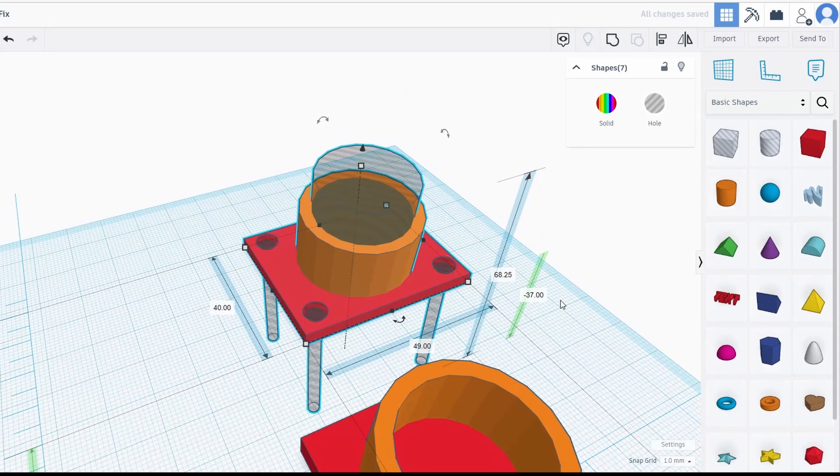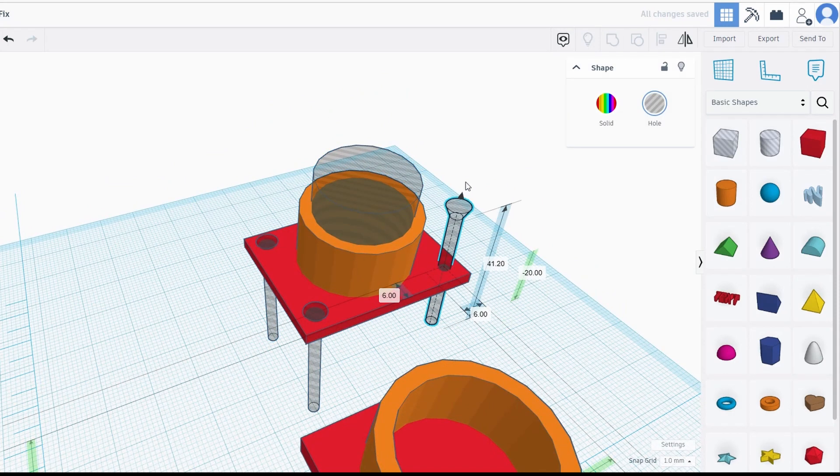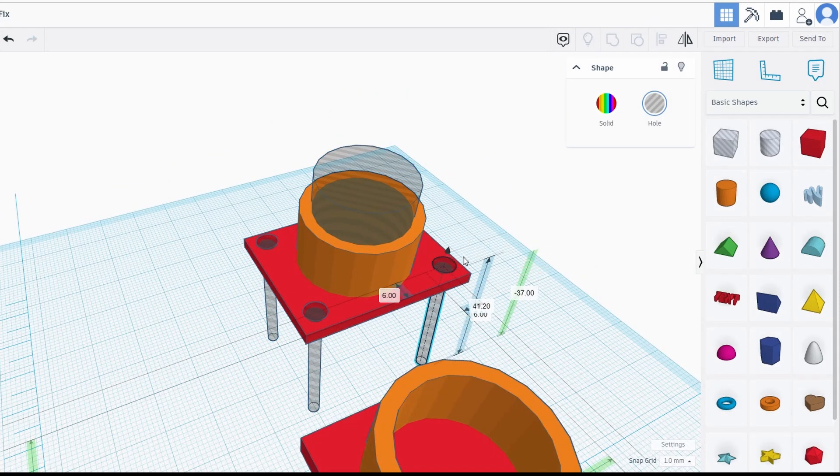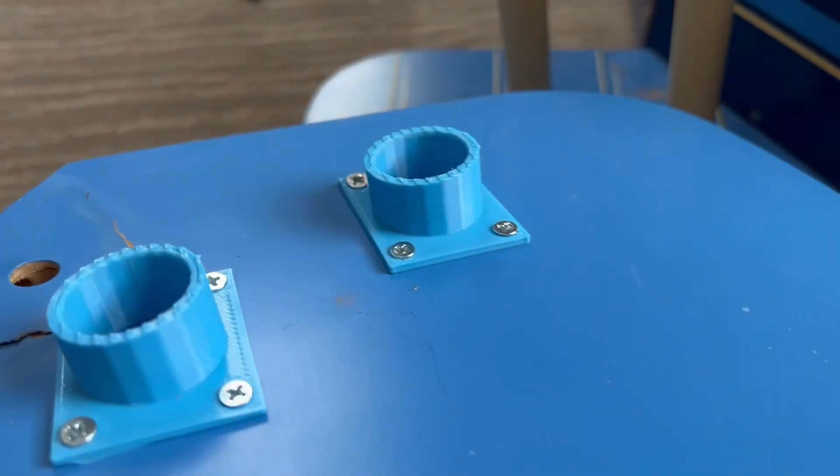I used a generic screw model to put the pilot holes with countersinks in place. This is how they turned out. Not too bad.